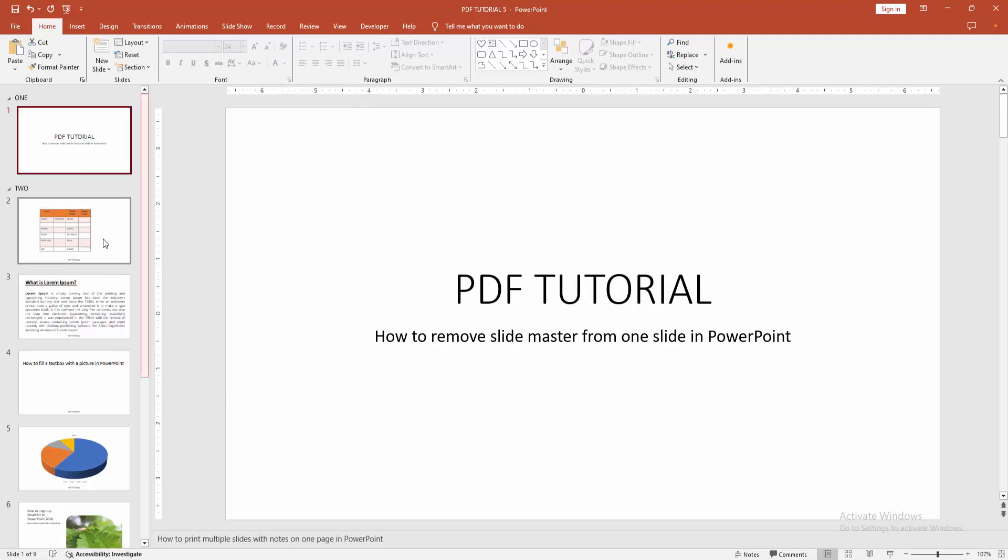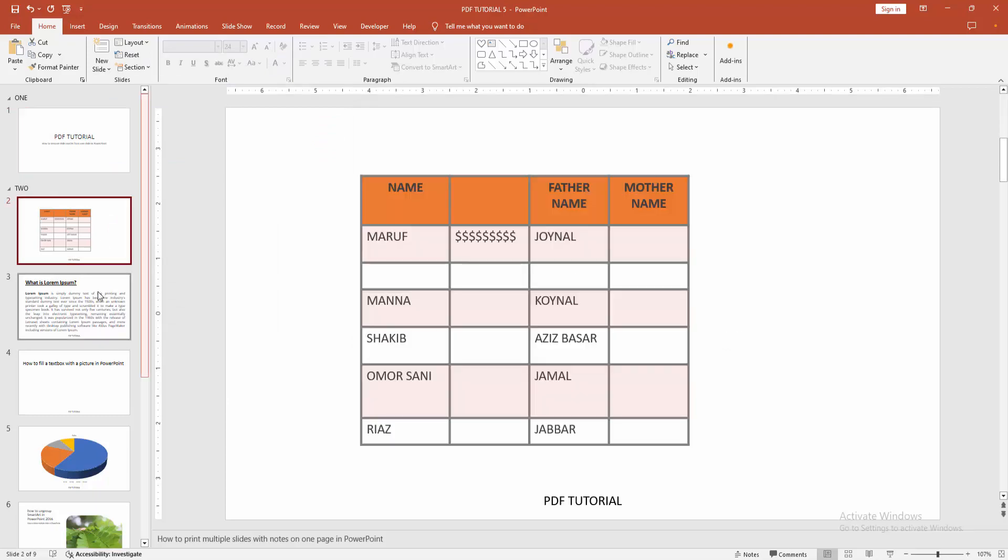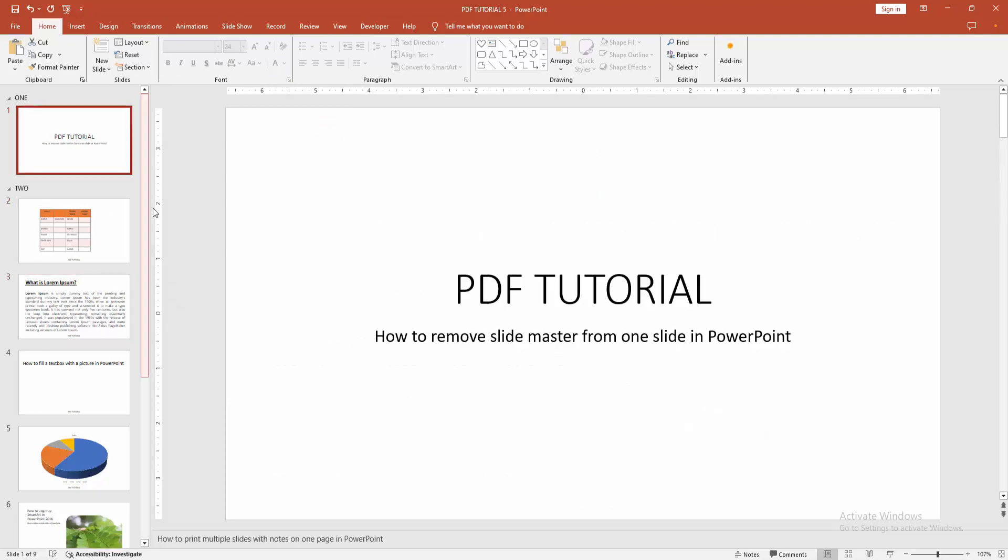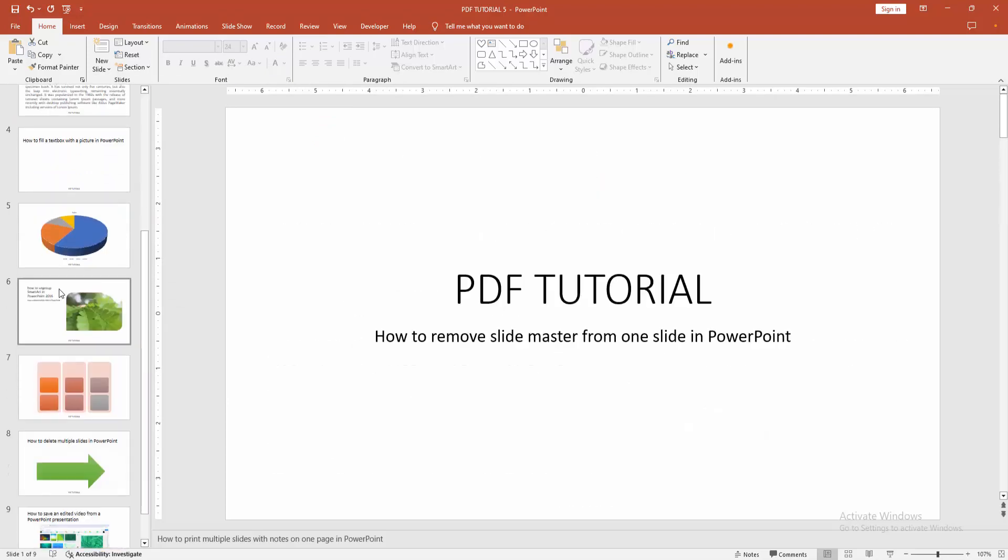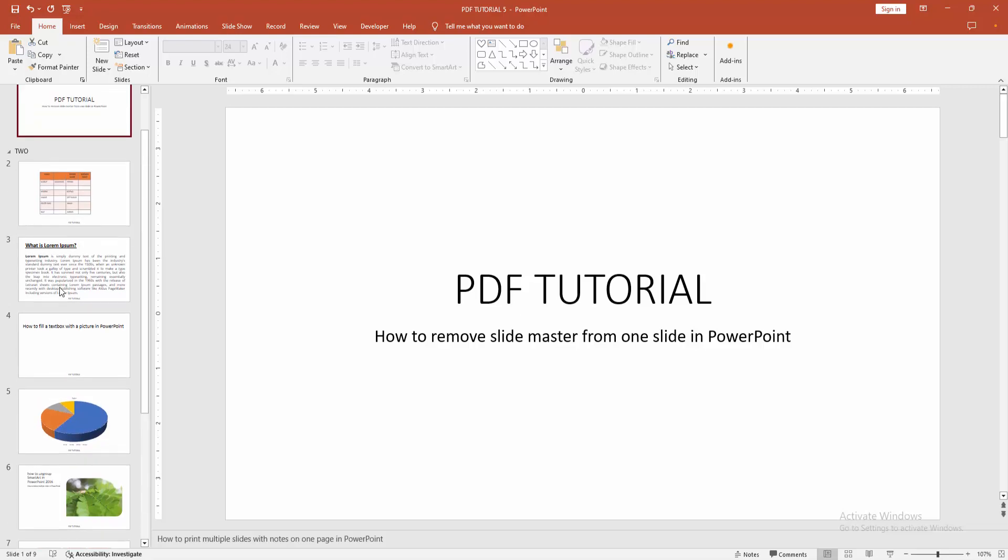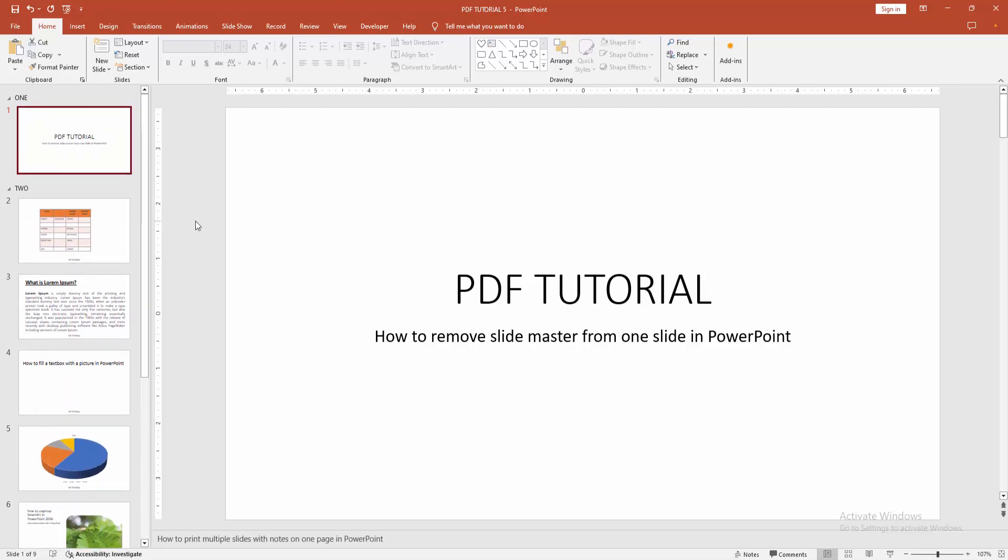Now we can see we've removed the slide master from one slide easily. I hope you enjoyed my video. Please like, comment, share, and subscribe to my channel. Thanks for watching.